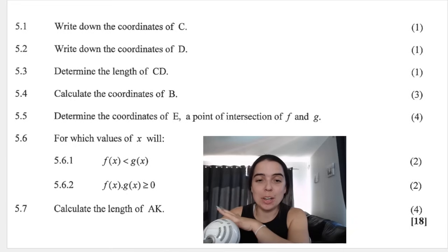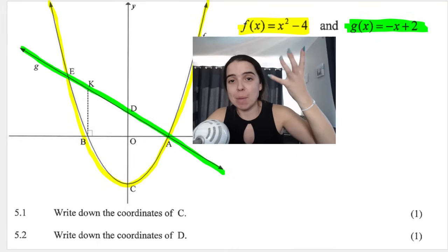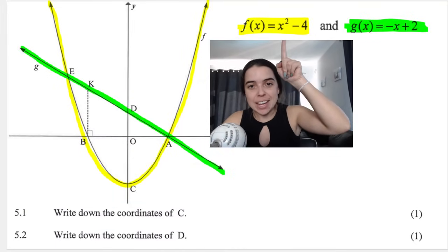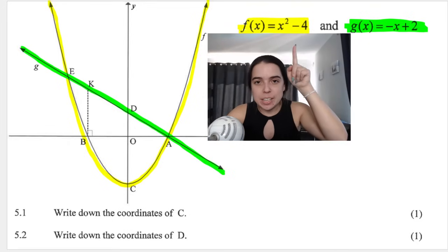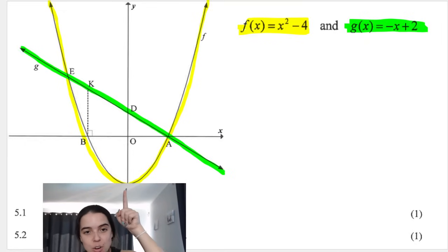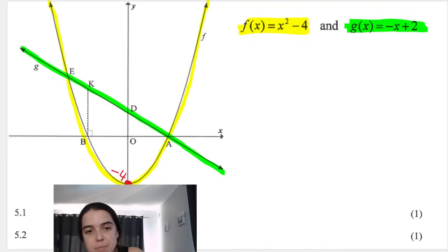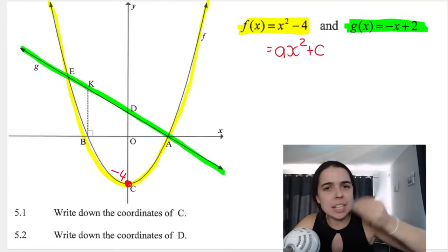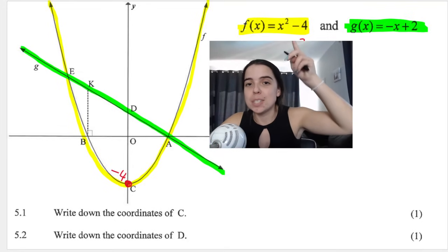Let's jump right into the questions. The graph f of x is the parabola — it's a happy parabola, curving upward, and it's x squared. A positive a-value means happy parabola. And over here it says minus four, which is actually the y-intercept of the parabola. So we already know that point is going to be negative four. I'm looking at the equations they're giving me and filling in information that's obvious. The c value in the standard form is the y-intercept, and the c value here is negative four.